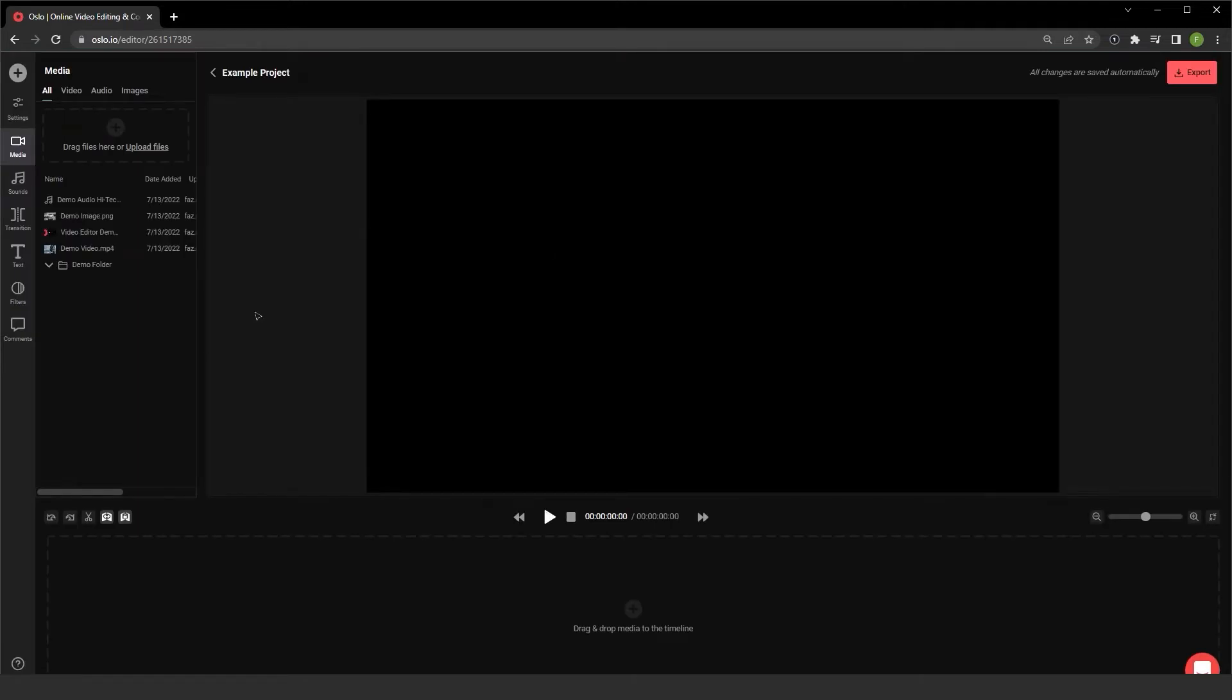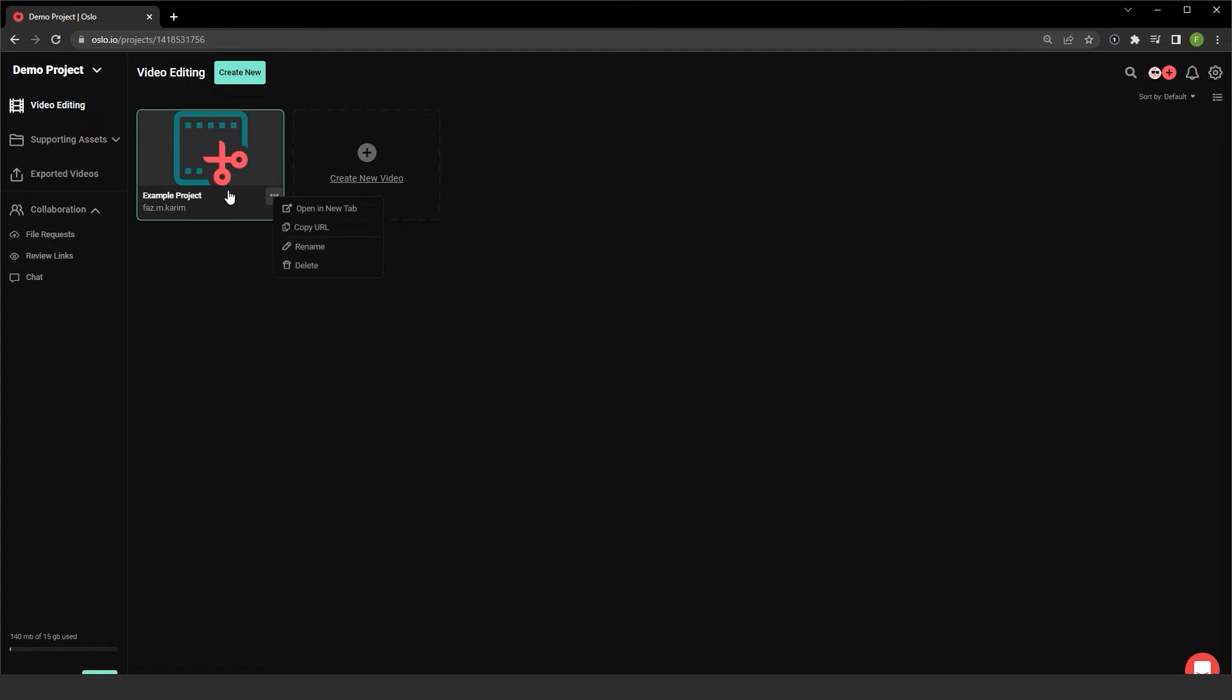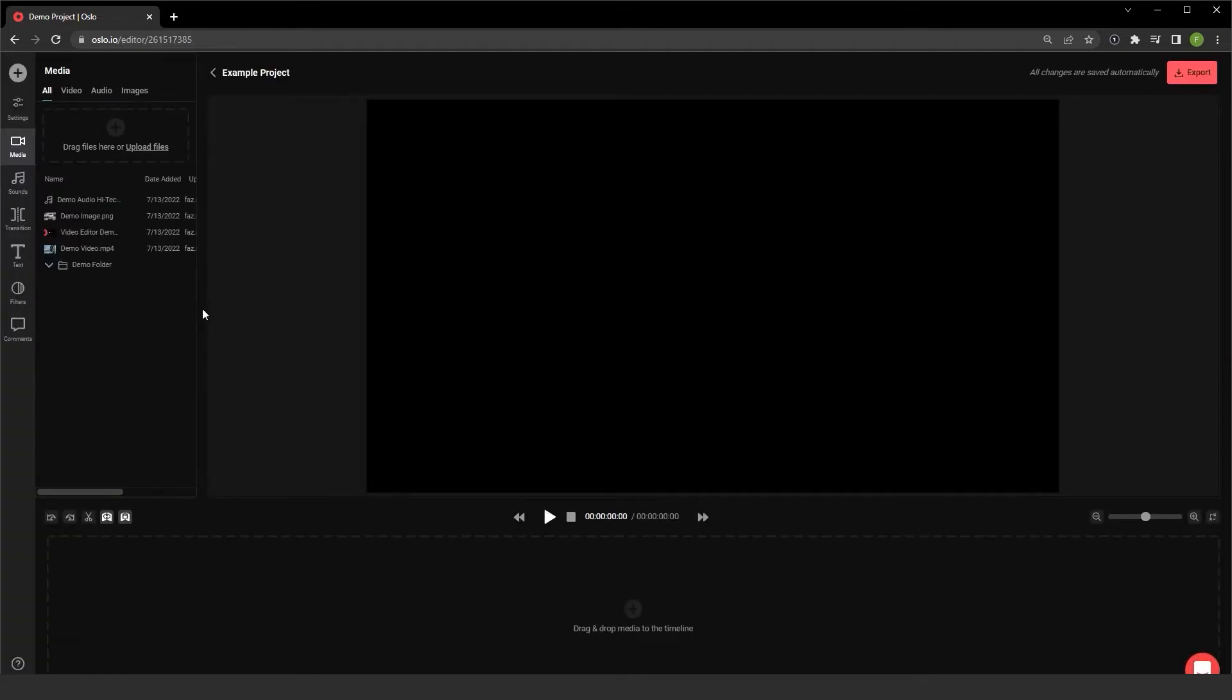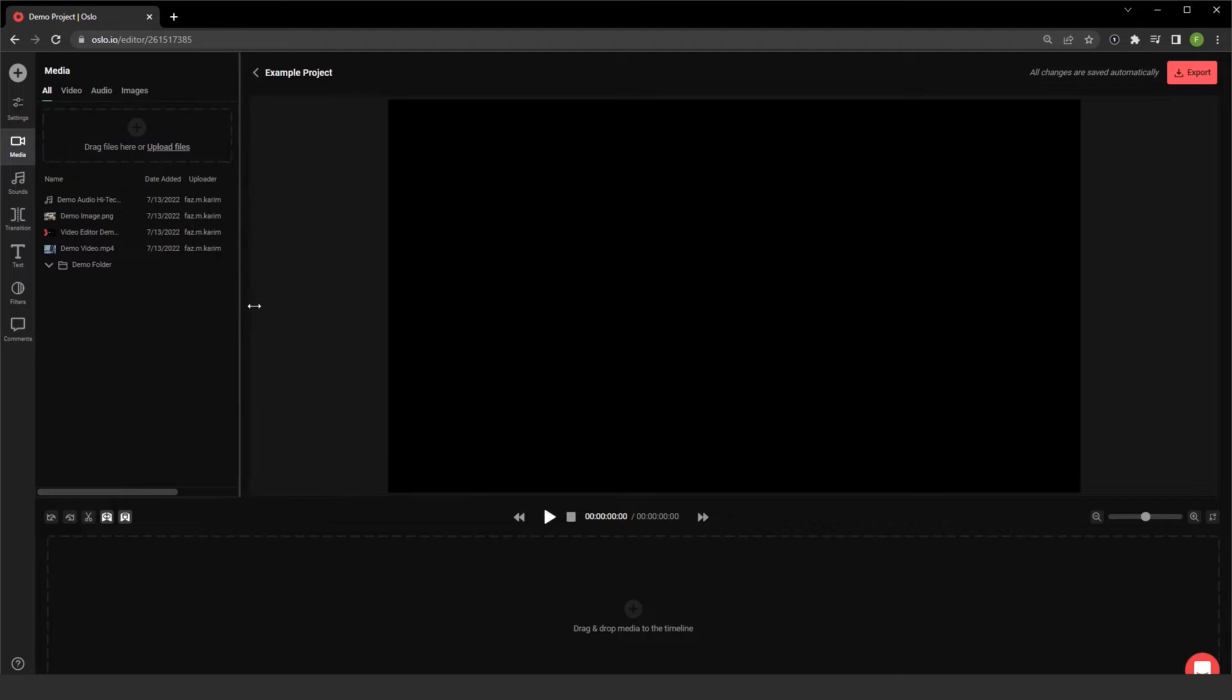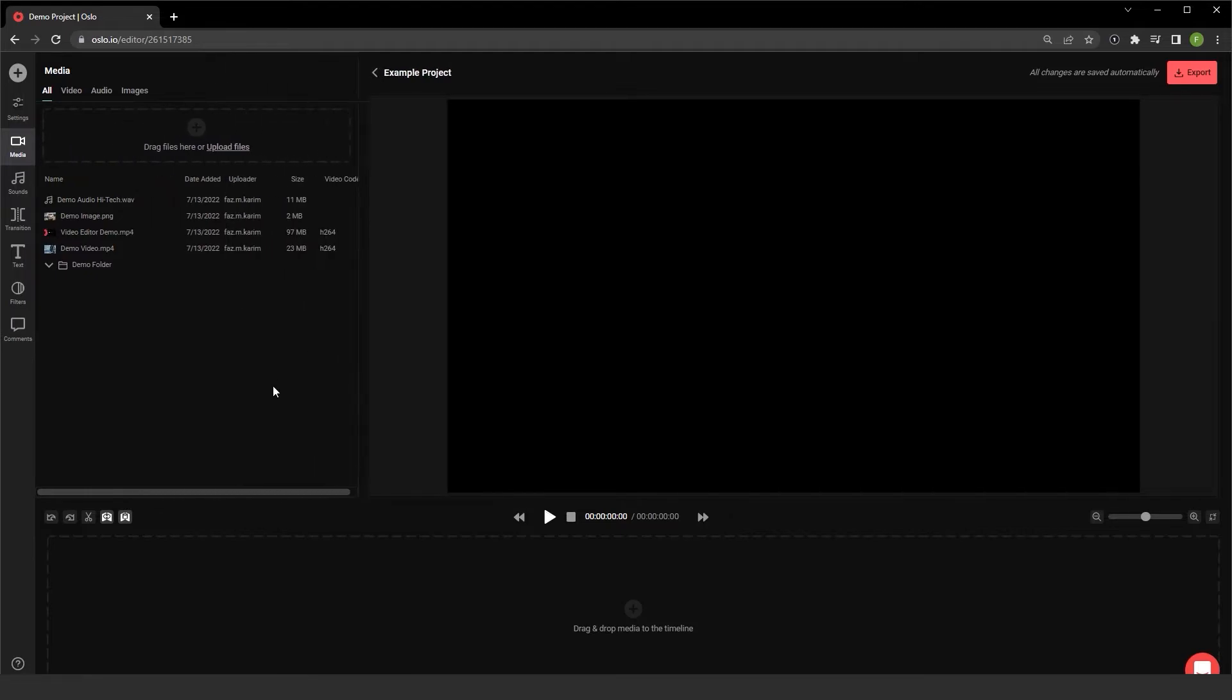Now that I'm inside of my example project, keep in mind I can always go back out here and I can go back into the example project. I can click on this ellipses to rename it or delete it, but let me go back into it here. And I also want to just expand the media panel a little bit there.